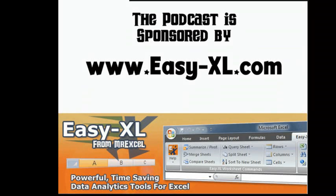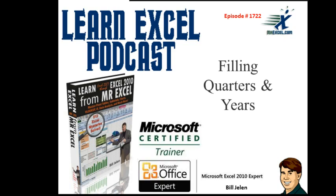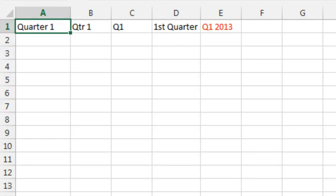MrExcel Podcast, sponsored by Easy-Excel. Learn Excel from MrExcel Podcast, Episode 722, Filling Quarters and Years. Hey, welcome back, it's time for another MrExcel netcast. I'm Bill Jelen.